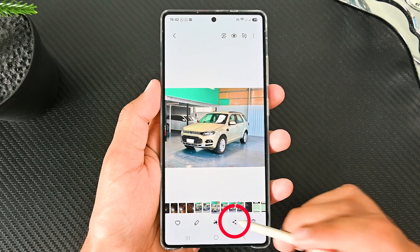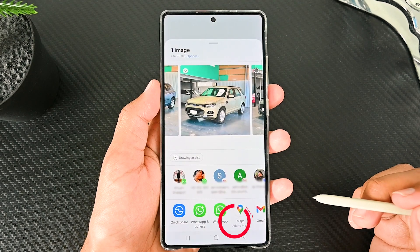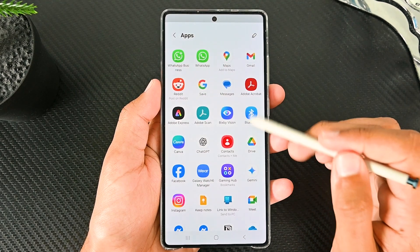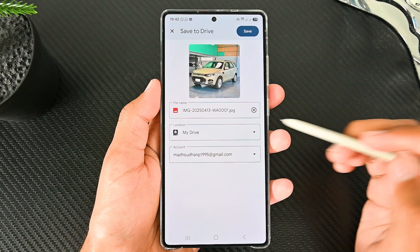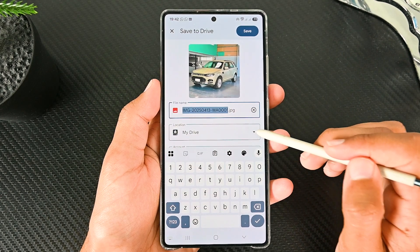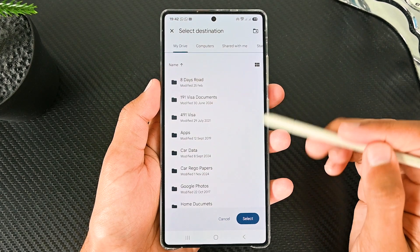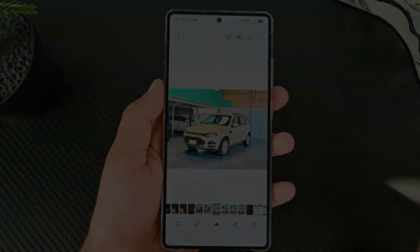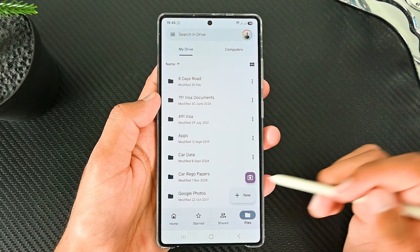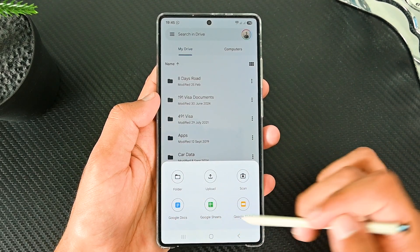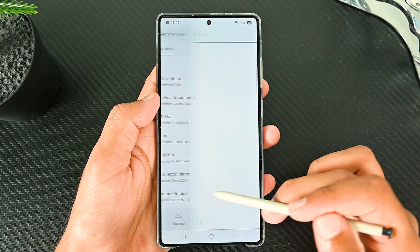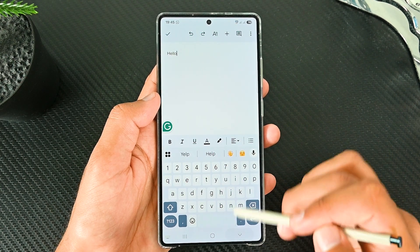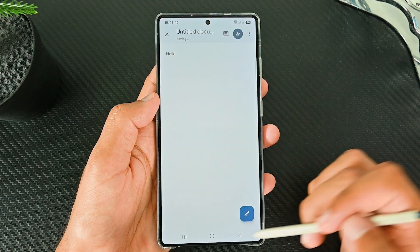The second method is clicking the Share button in a supported app and choosing Drive from the list. You can change the file name, location, and account if you have multiple accounts, then save. We can also create Google Docs, Sheets, and Slides documents from this interface, and clicking one will open the supported app to edit the document.